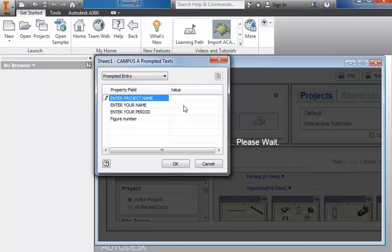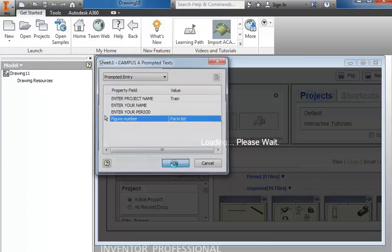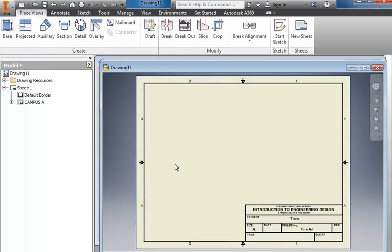Your project name will be Train, then you'll fill in your name, enter the class period, and the figure number will be a parts list. Click OK.